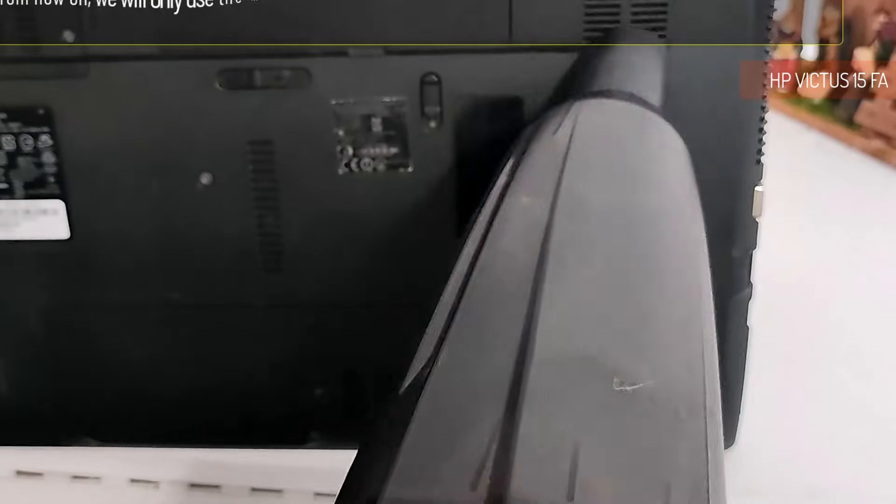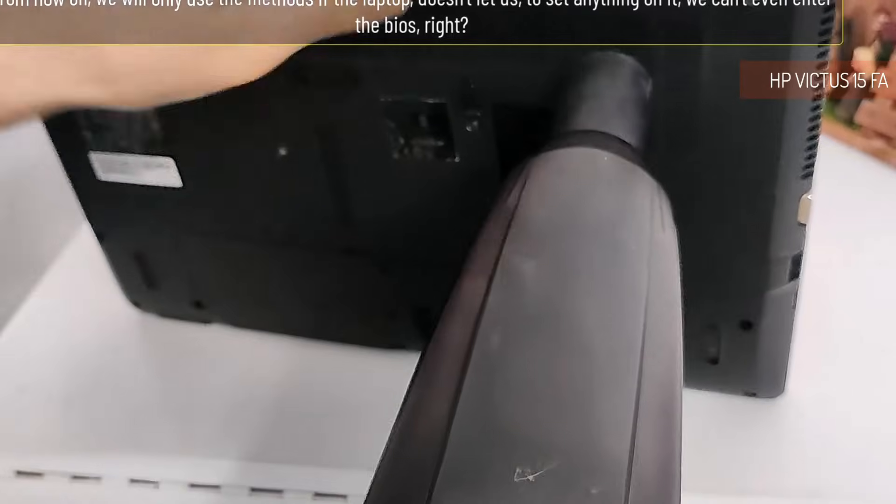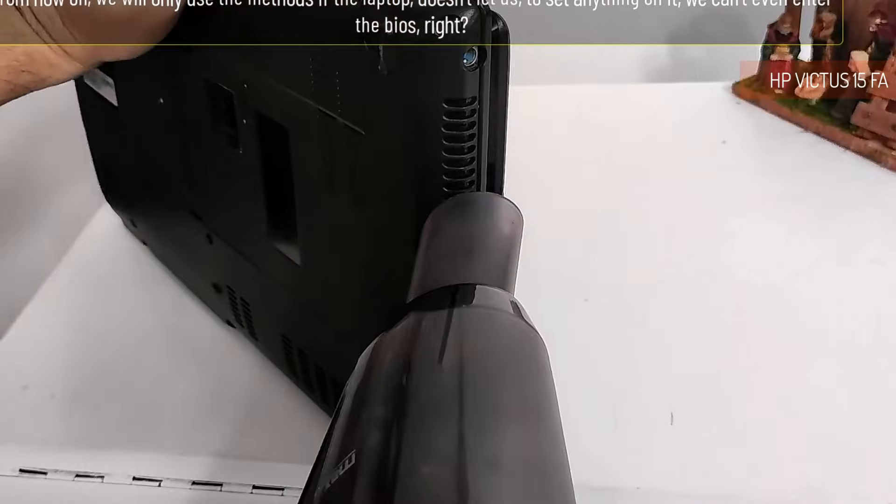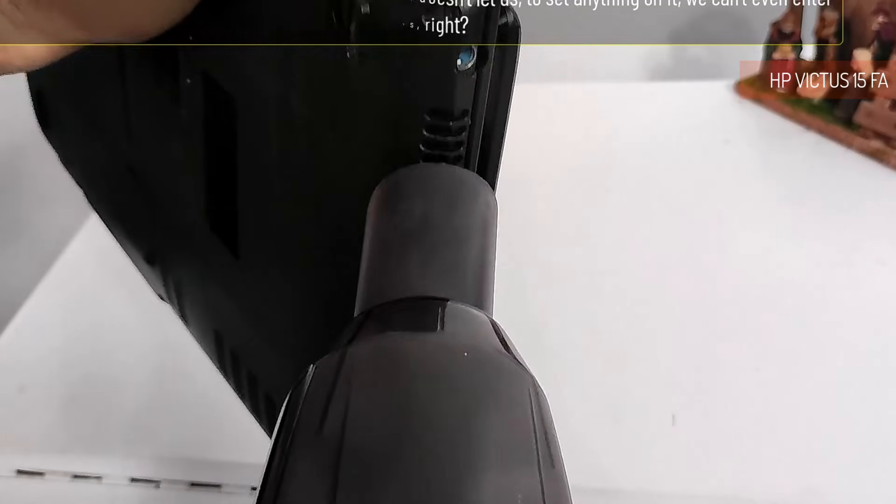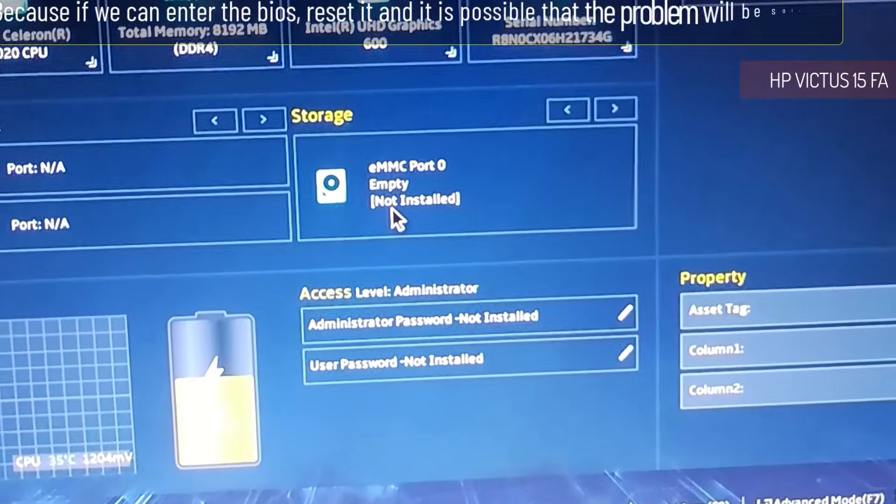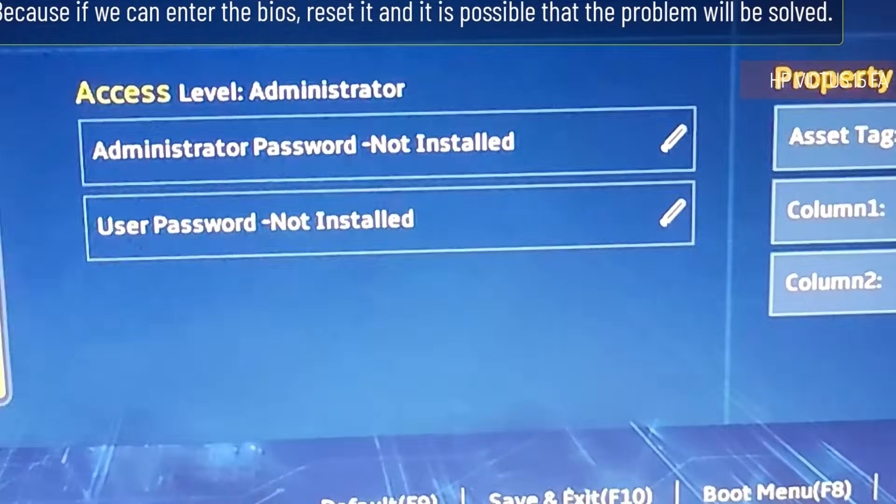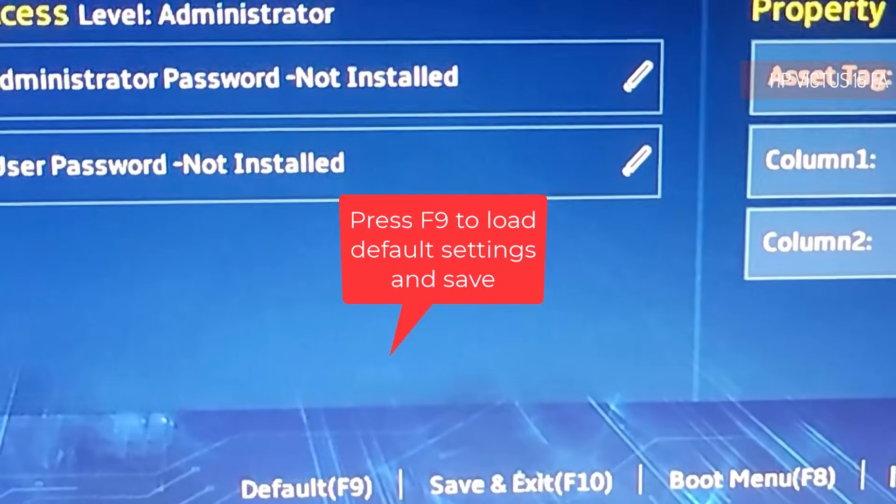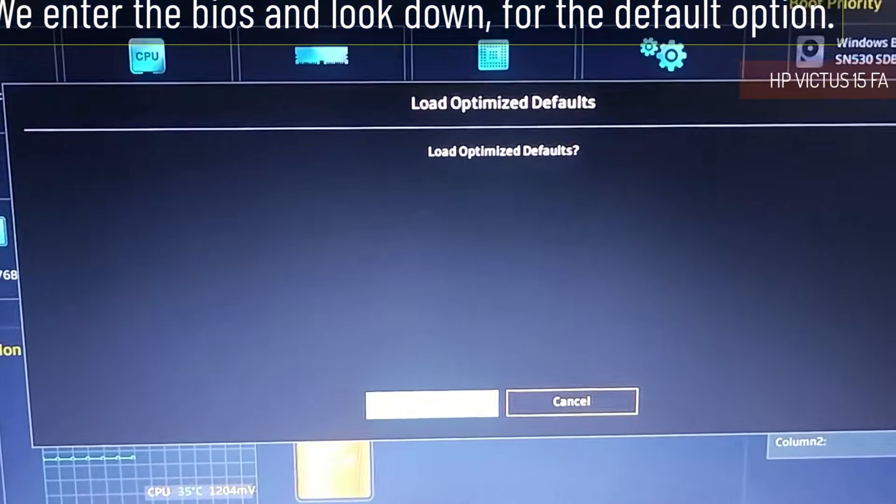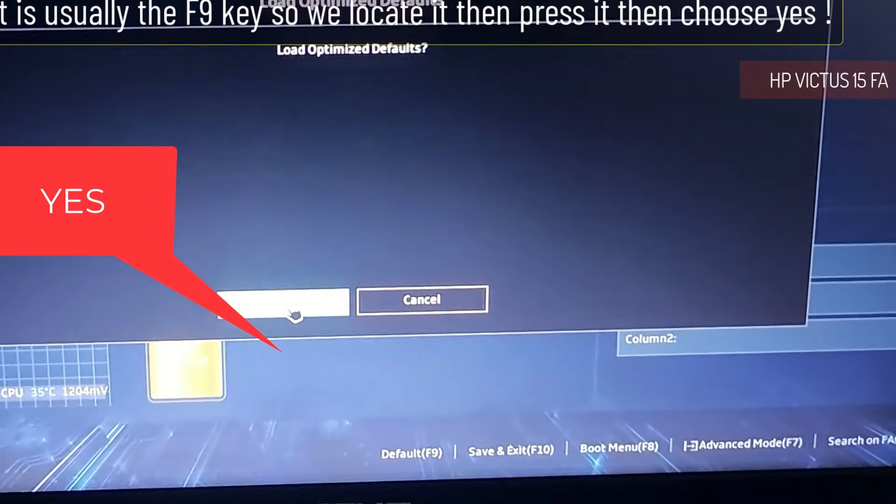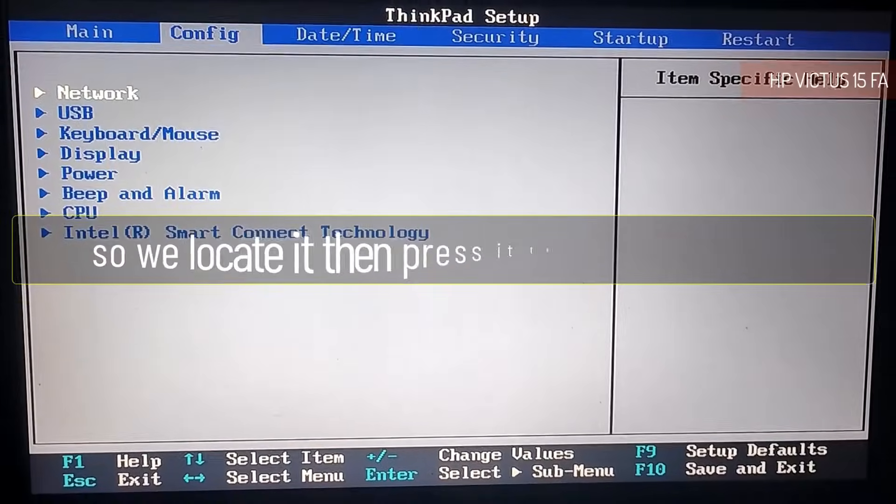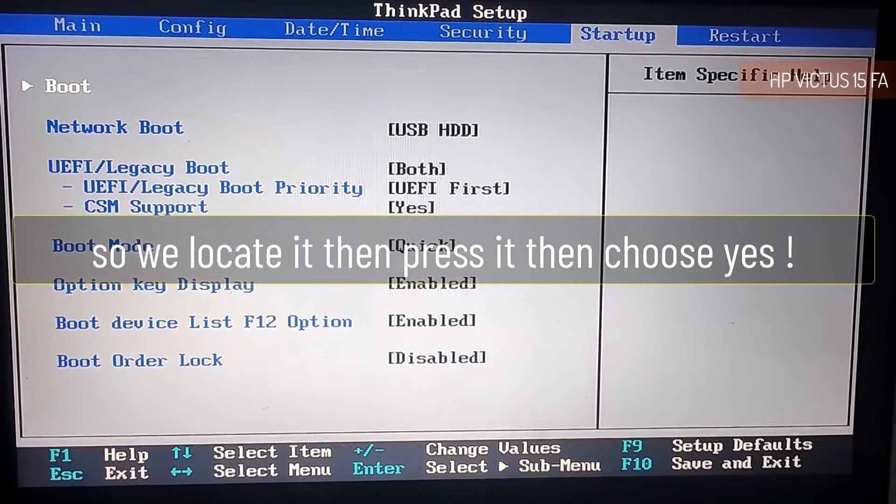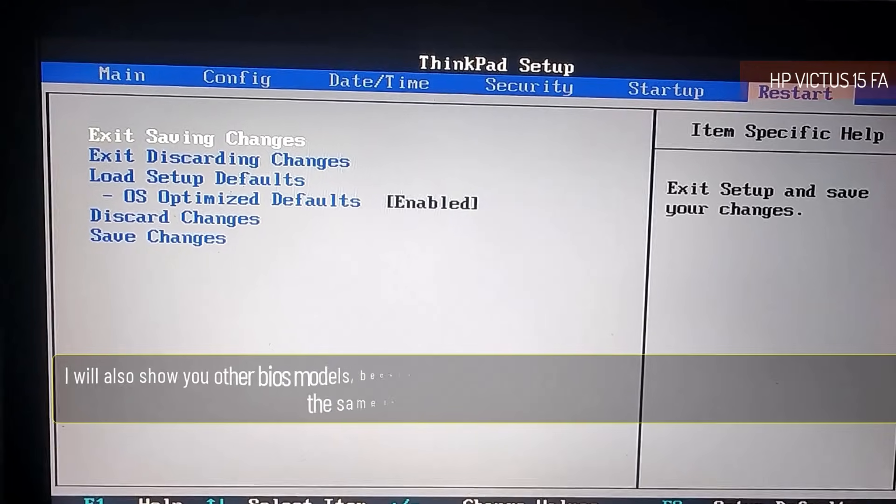From now on we will only use these methods if the laptop doesn't let us set anything on it, we can't even enter the BIOS. Because if we can enter the BIOS, reset it and it is possible that the problem will be solved. We enter the BIOS and look down for the default option. It is usually the F9 key, so we locate it, then press it, then choose yes.